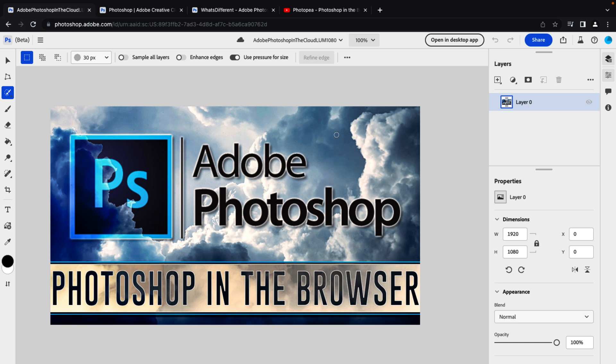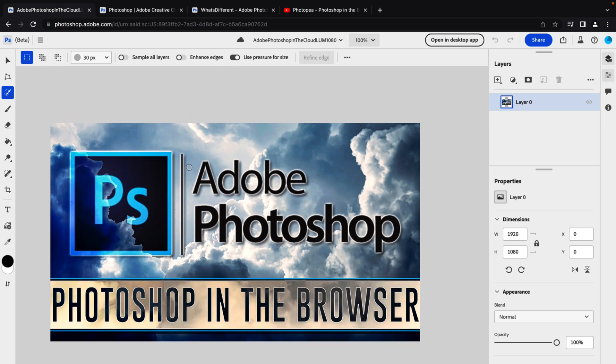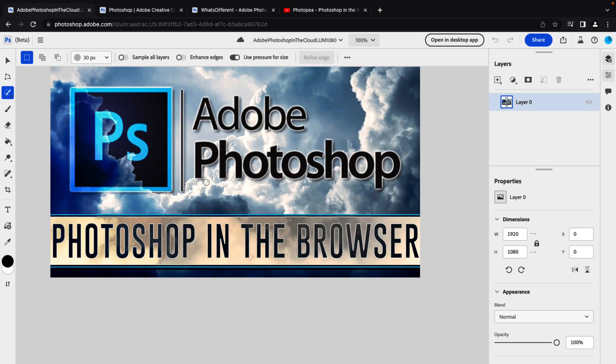So yeah, Adobe have made this available in a limited release right now. If you are Canadian, it is available to you. If you're not, well you can see it in action in this video. They're going to be releasing this in more markets very soon.